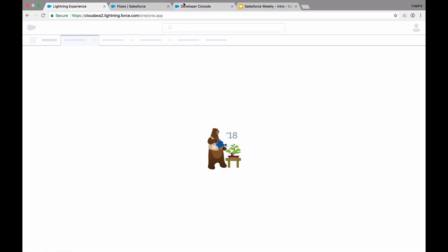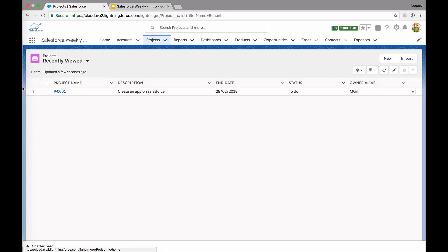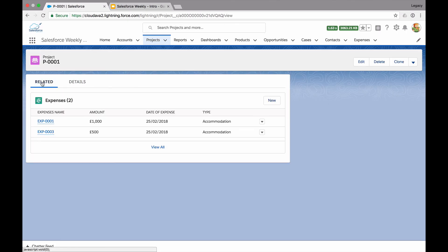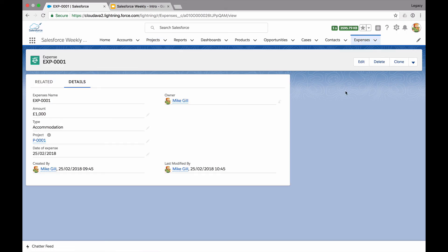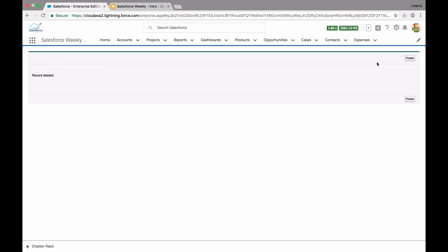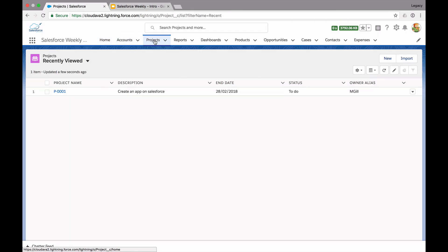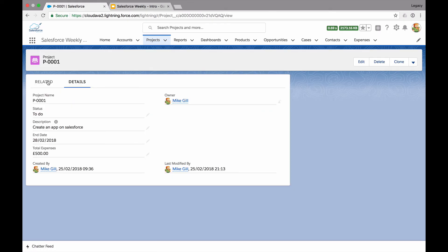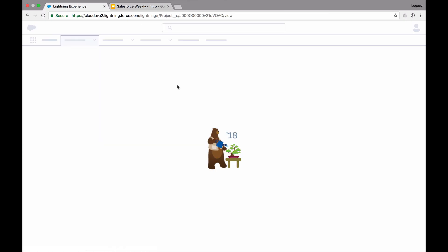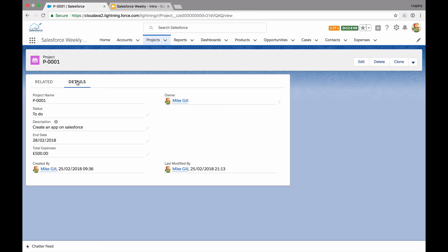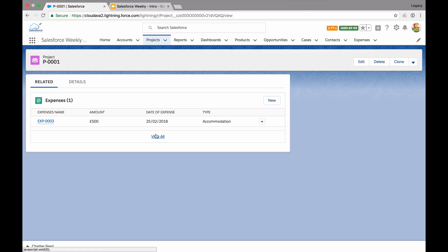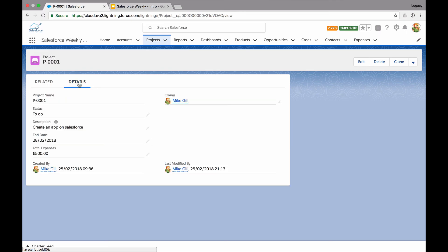Let's go to the project, have a look at the related expenses. We've got two there — let's delete the £1,000 one. I'm going to click into that and hit delete. Obviously you could take the user somewhere else — back to the project record, to another record, to the home dashboard — but for simplicity I'm just displaying the message. Now let's go back to the project and have a look. Total expenses is £500. I did delete that expense and it updated our total expenses.